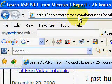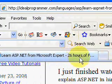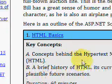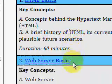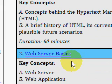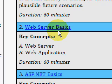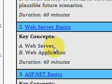This is IdealProgrammer.com, and here you'll find a 26-hour video series by Bill Steele from Microsoft on ASP.NET. The video we're focusing on is a 60-minute video called Web Server Basics, which explains how a web server serves up pages to the client.